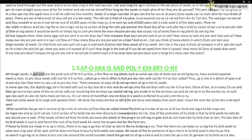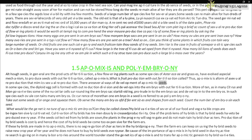Although seeds are generally products of fertilization, a few flowering plants — such as some species of Asteraceae and grasses — have evolved a special mechanism to produce seeds without fertilization, called apomixis. Apomixis is a form of asexual reproduction that mimics sexual reproduction. There are several ways in which apomictic seeds develop.